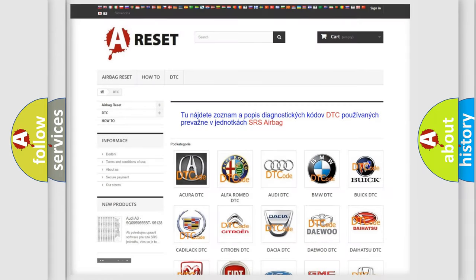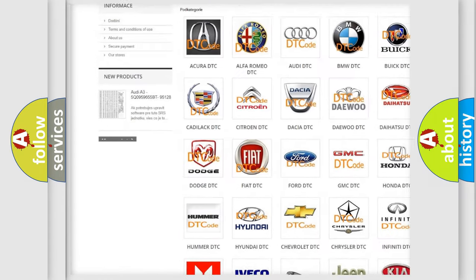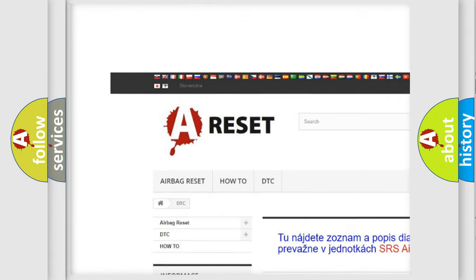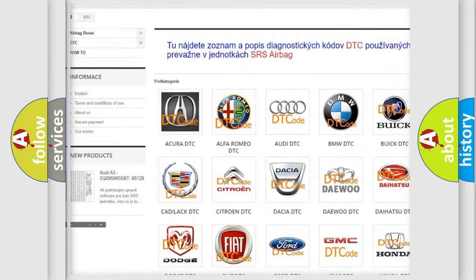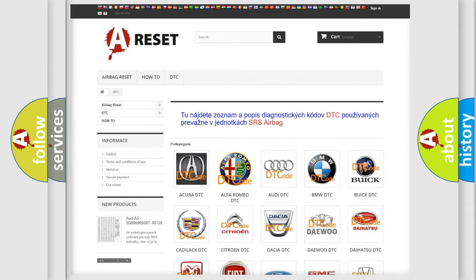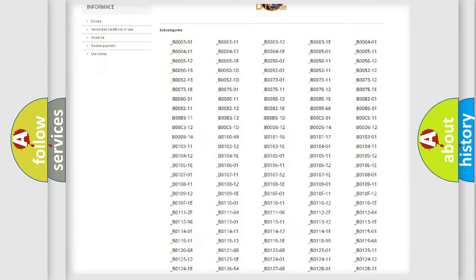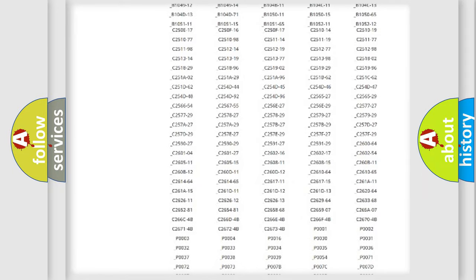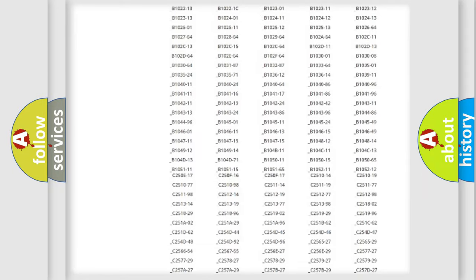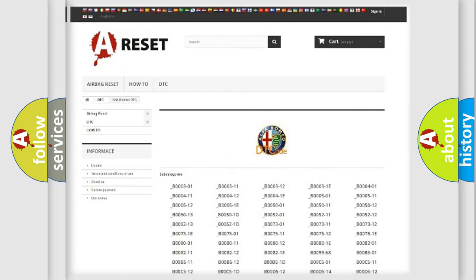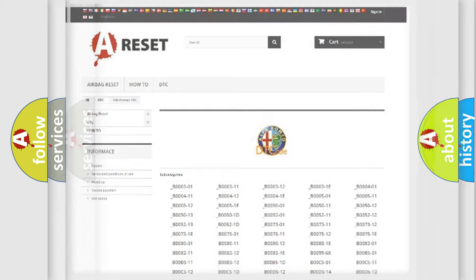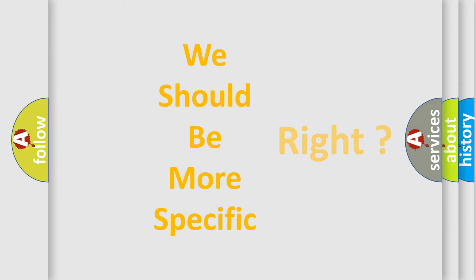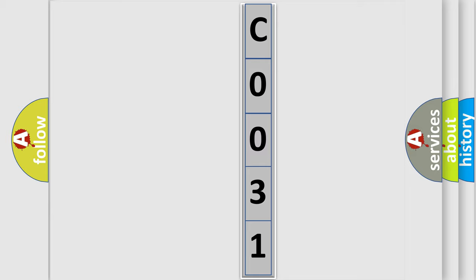Our website airbagreset.sk produces useful videos for you. You do not have to go through the OBD2 protocol anymore to know how to troubleshoot any car breakdown. You will find all the diagnostic codes that can be diagnosed in Alfa Romeo vehicles, and many other useful things. The following demonstration will help you look into the world of software for car control units. You can move the video a bit further.